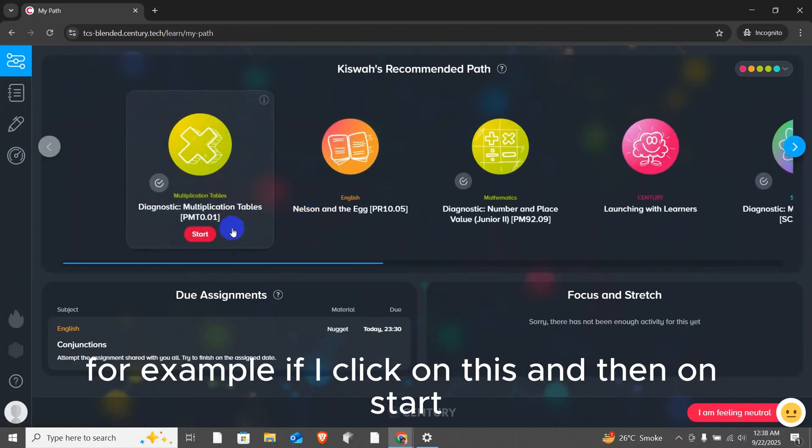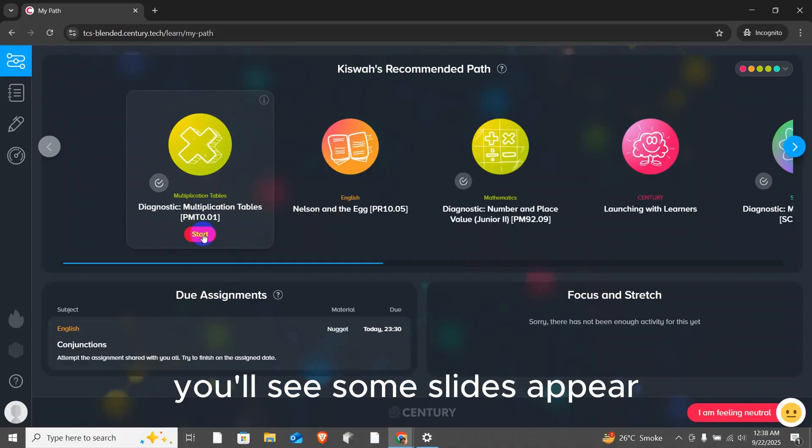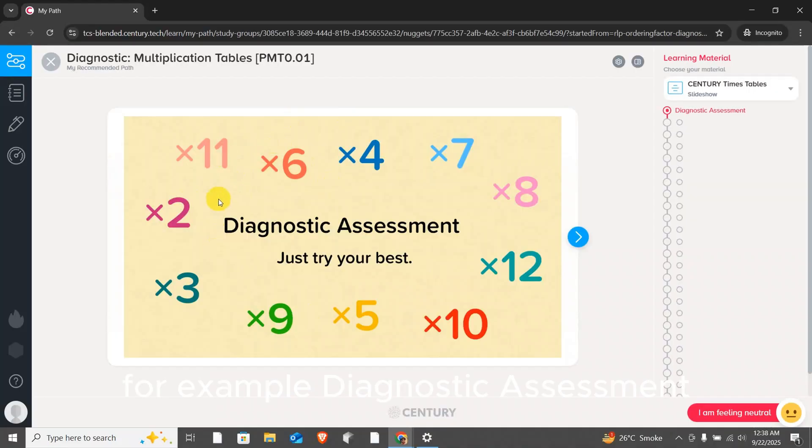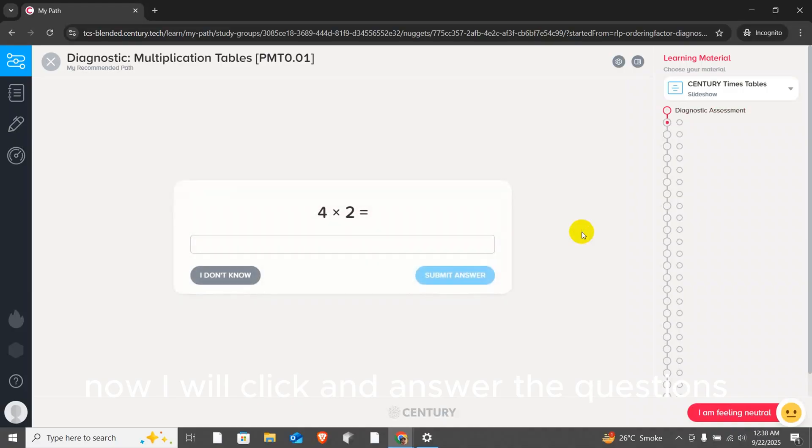For example, if I click on this and then on start, you'll see some slides appear. For example, diagnostic assessment. Just try your best. Now, I will click and answer the questions.